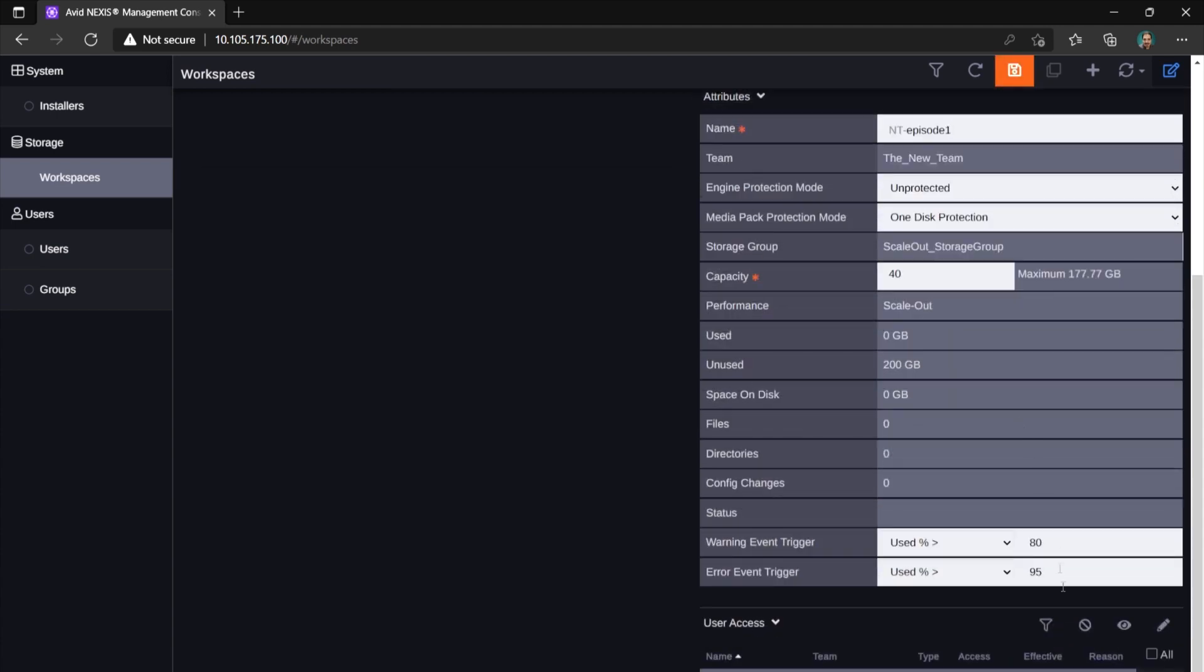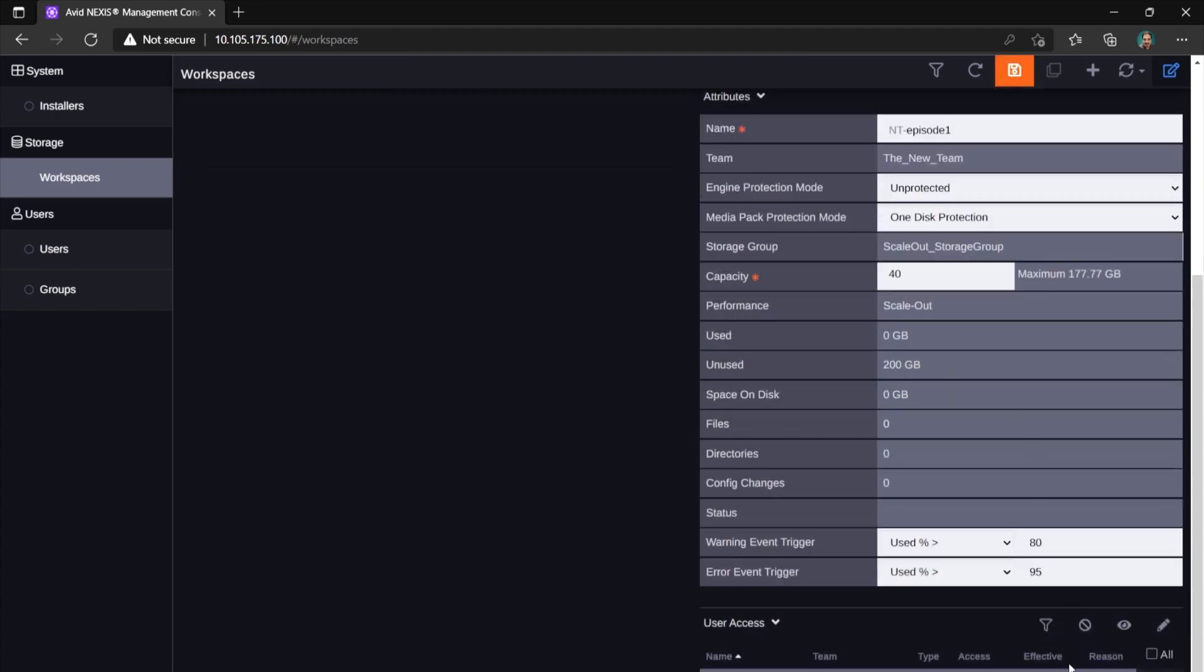Before you save a workspace, you can also scroll down and set users' read-write privileges for this workspace. This is not mandatory at this stage, you can modify this at any time. Now, let's move to the Users page under Users section on the left-hand menu.